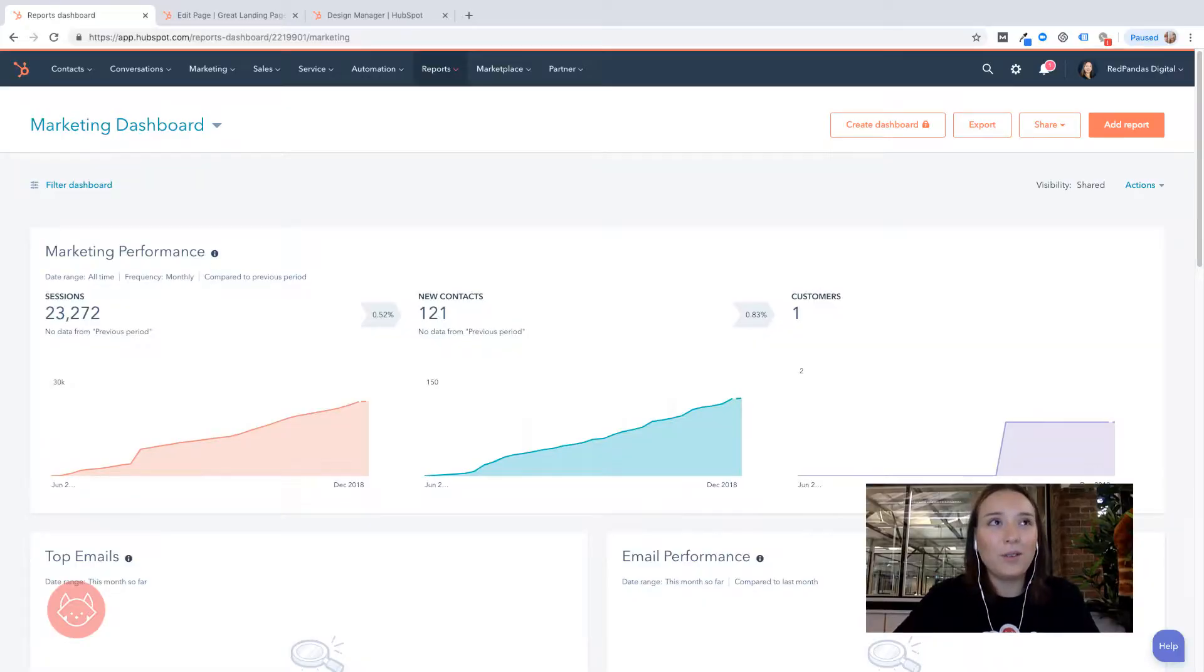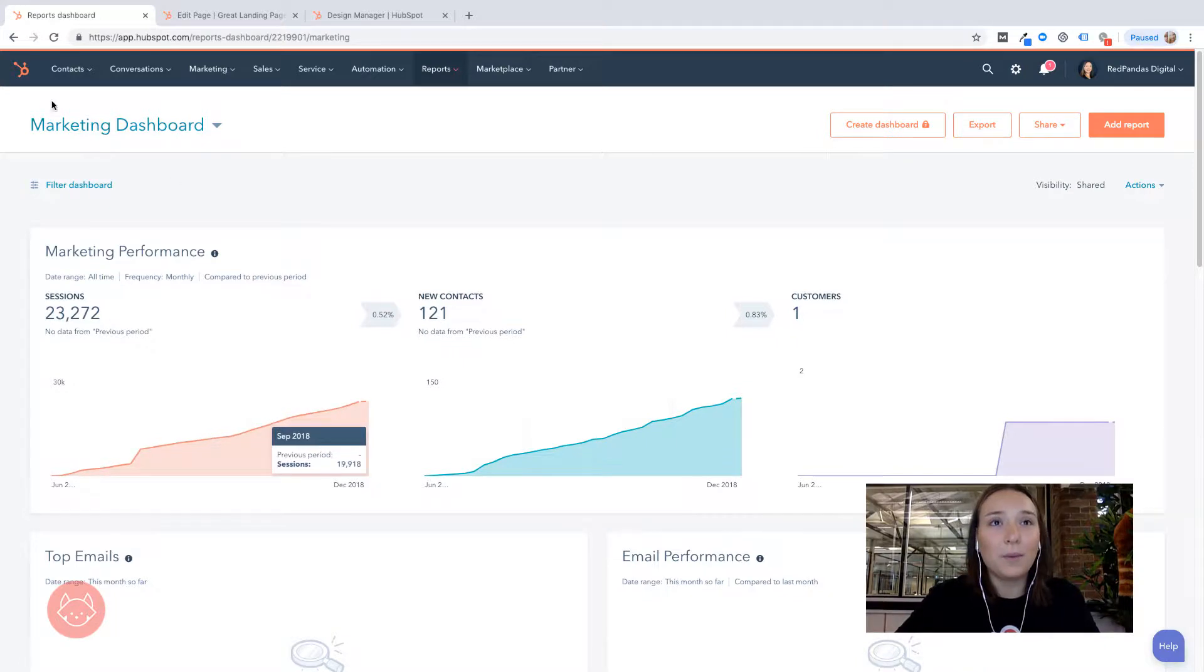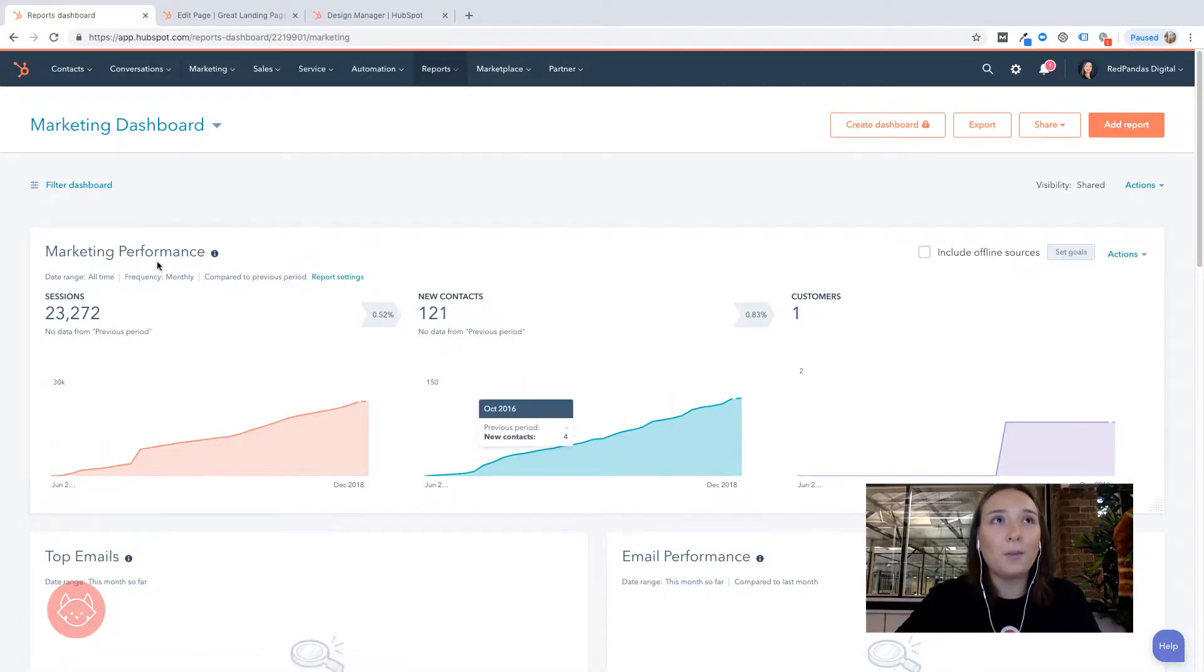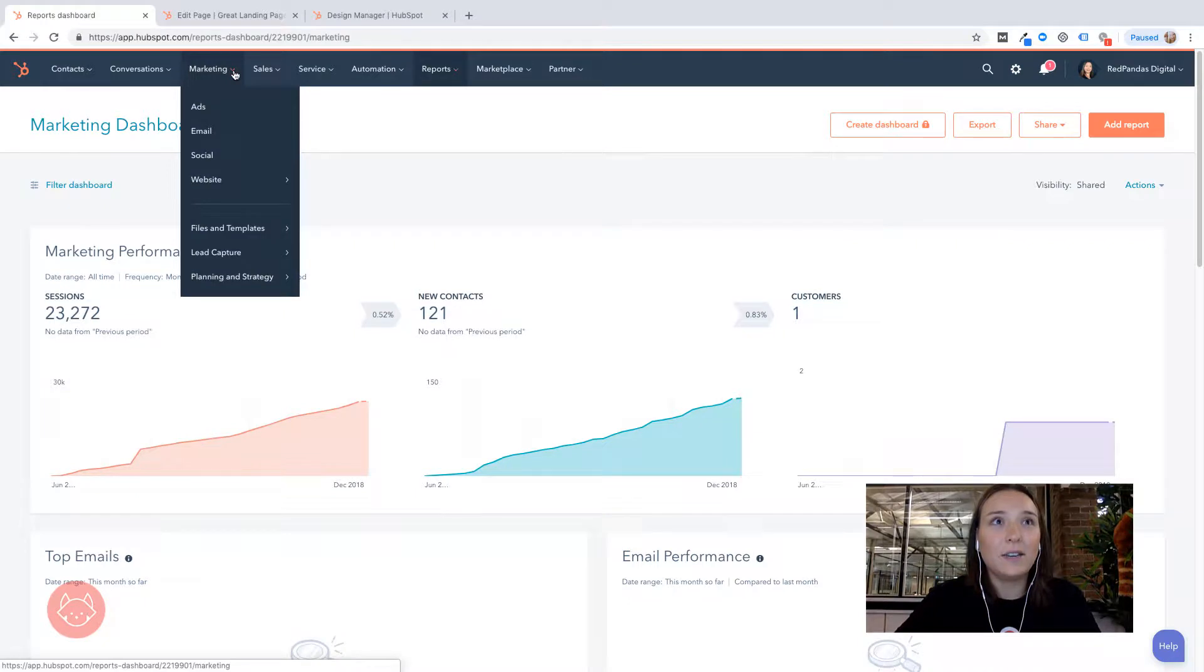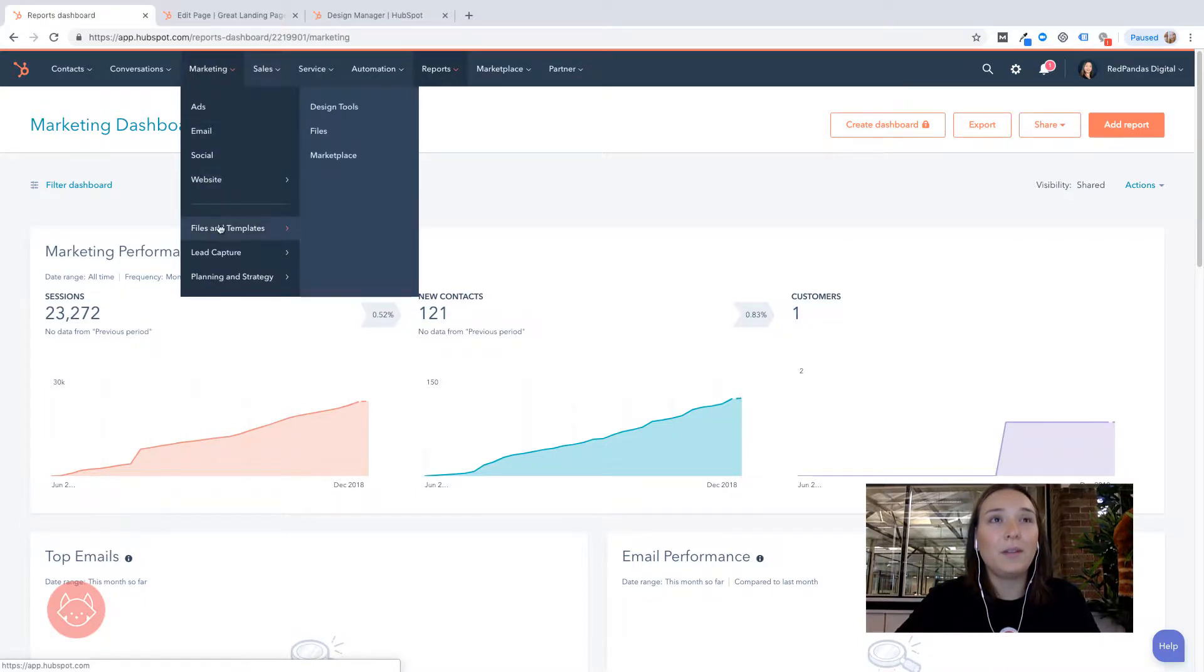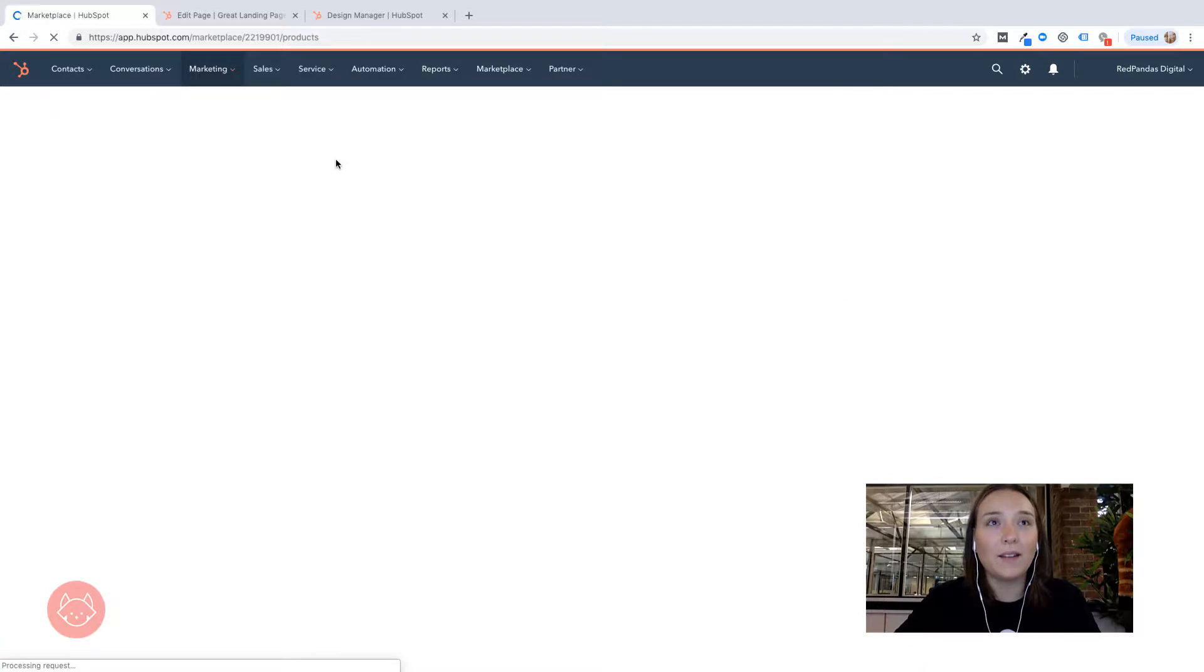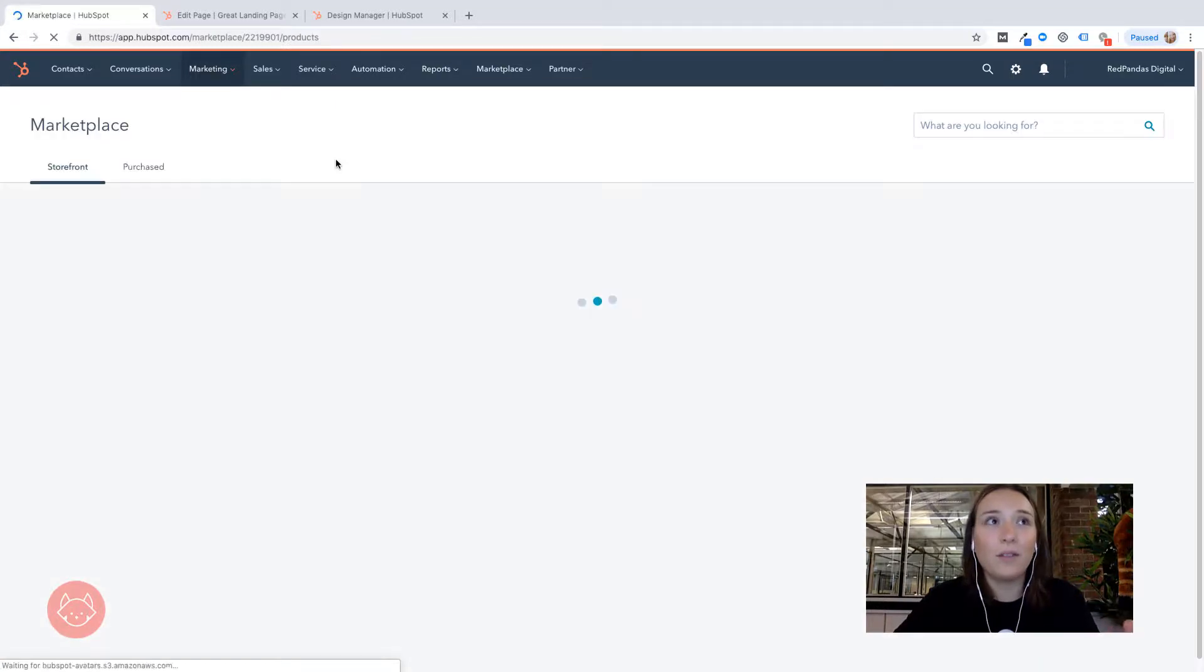Firstly, once you're in your HubSpot portal, you'll want to come up to marketing up here. And then further down into files and templates, you'll see marketplace. So give that a click and that's going to open up the marketplace.